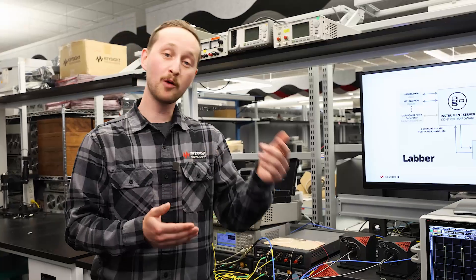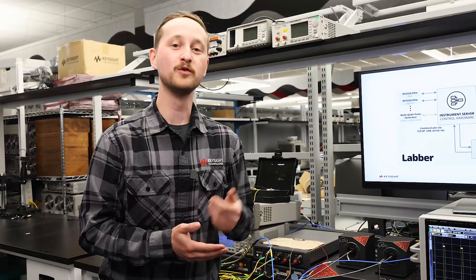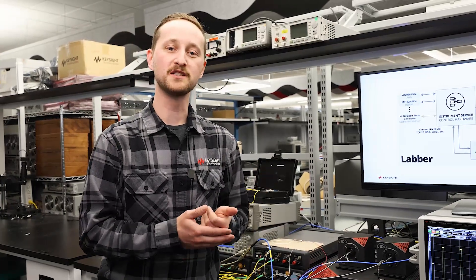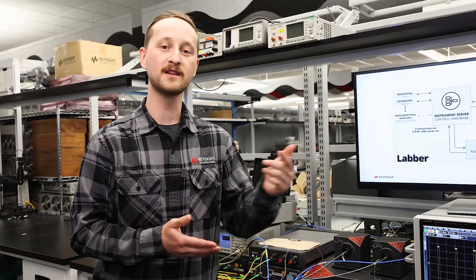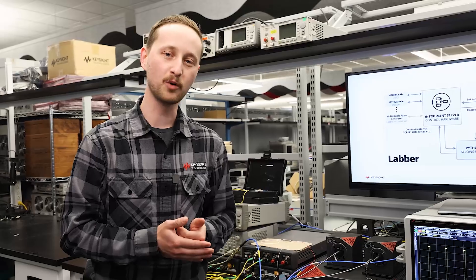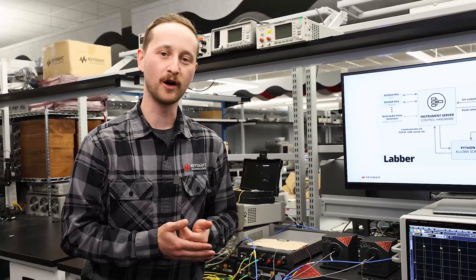And now I'm going to turn it over to David Van Werkem, who is an application engineer, and he's going to talk about the Labber control software.